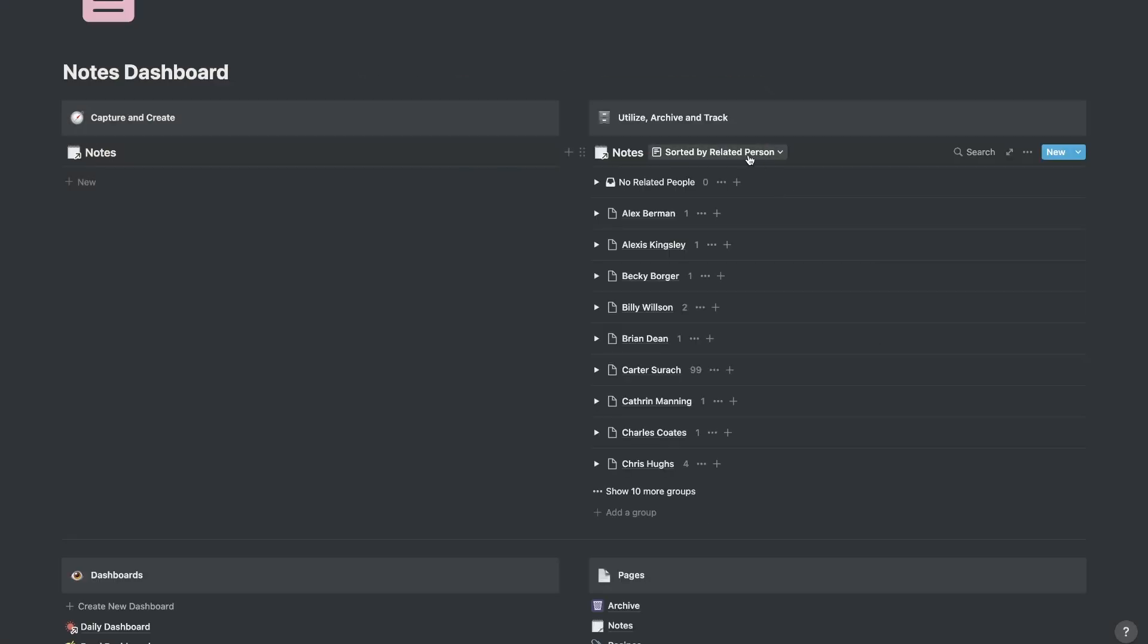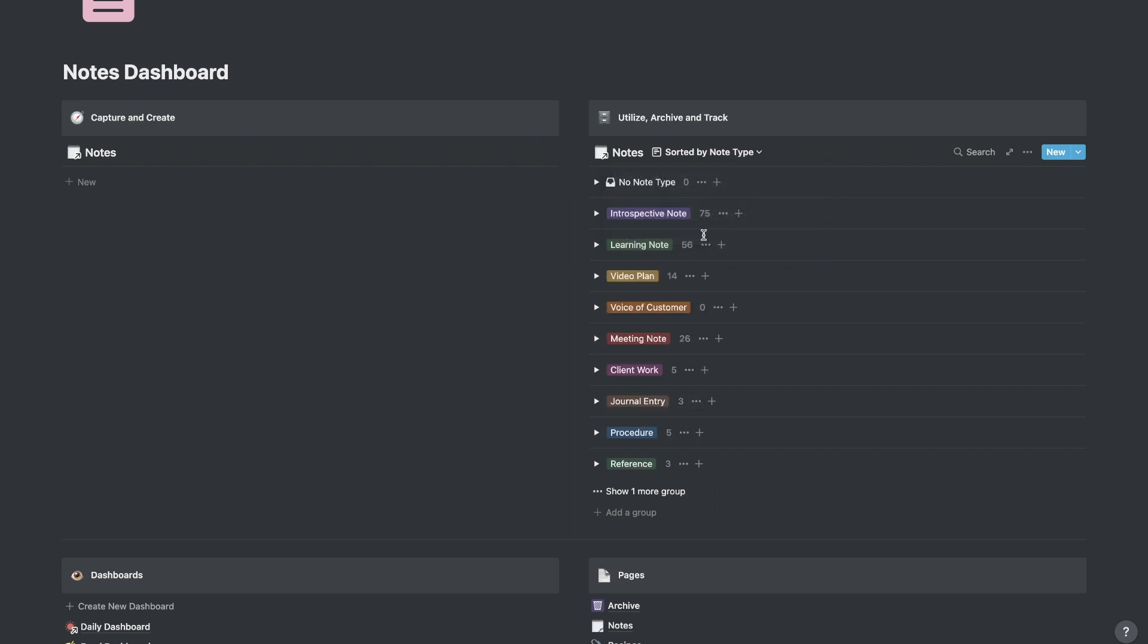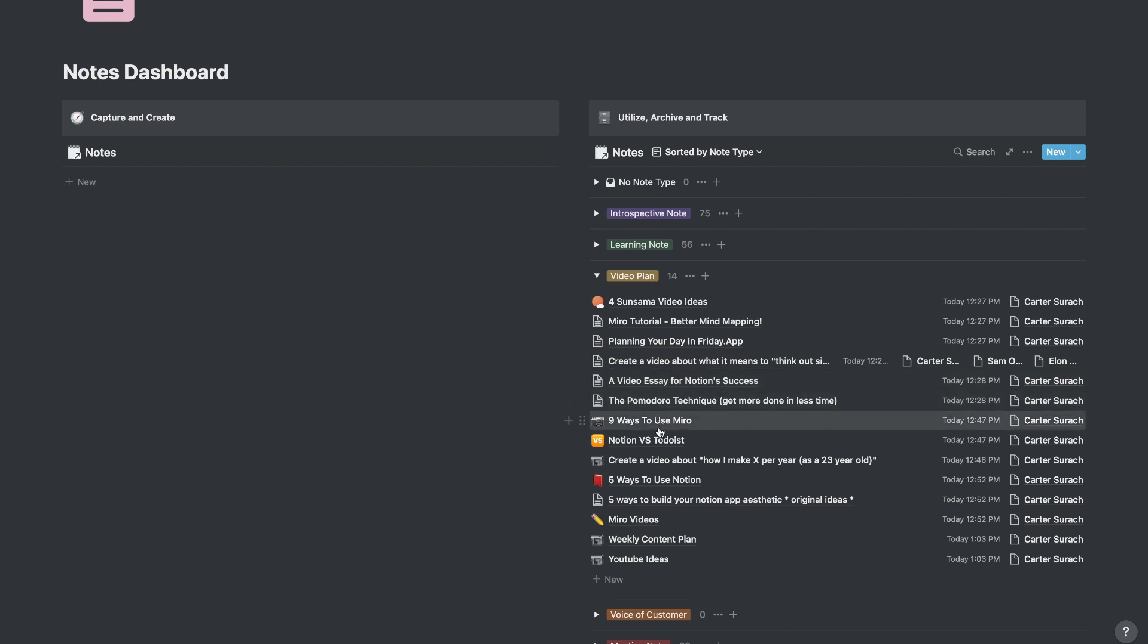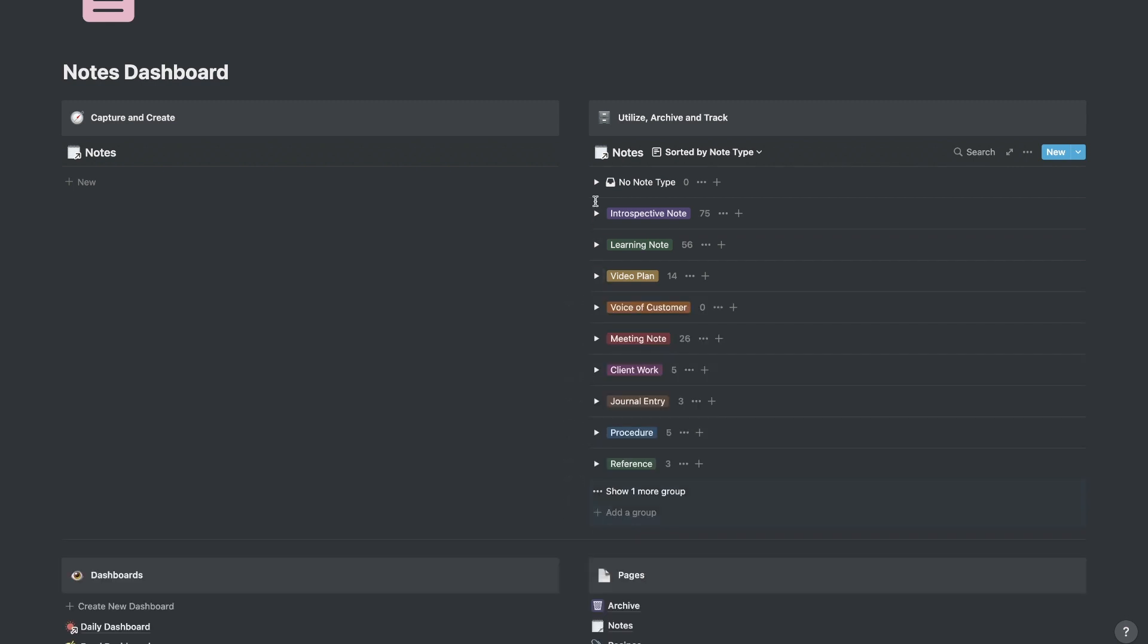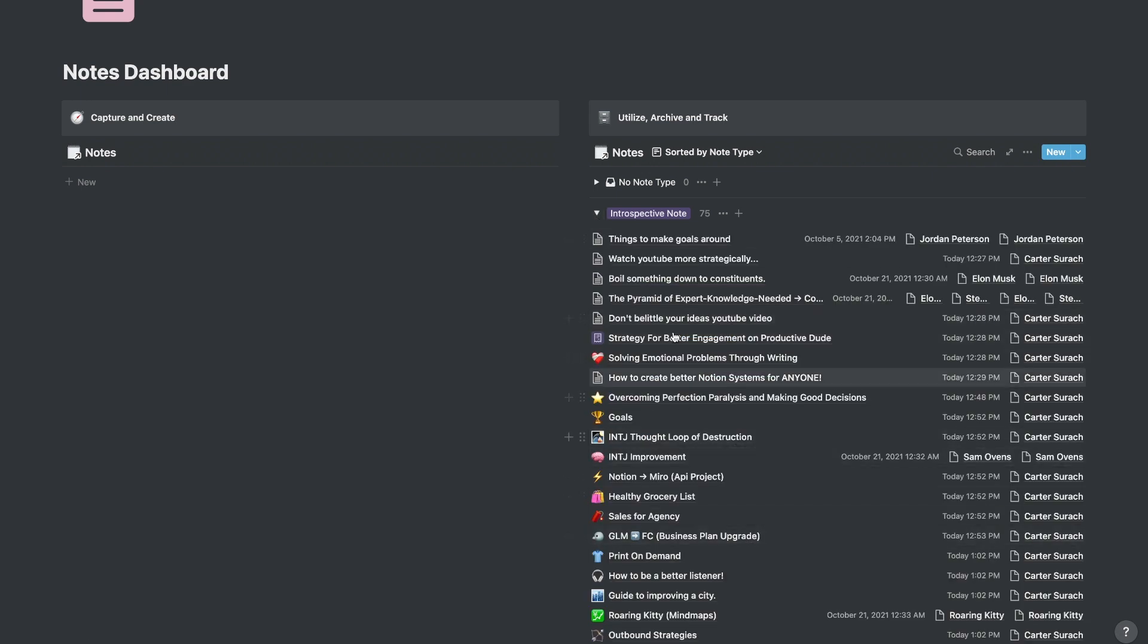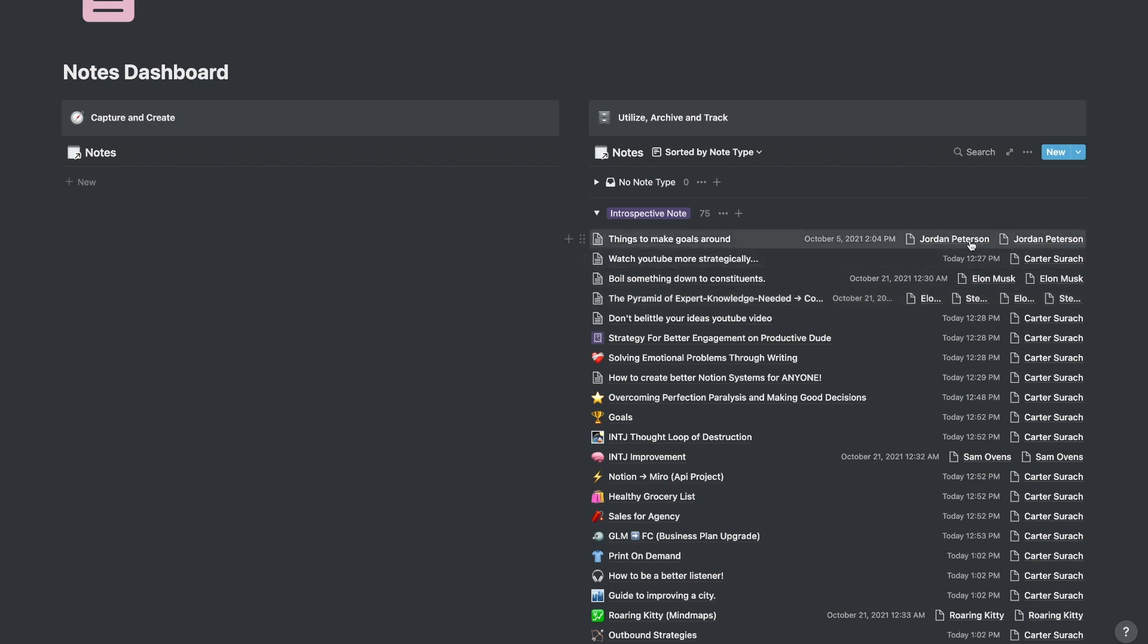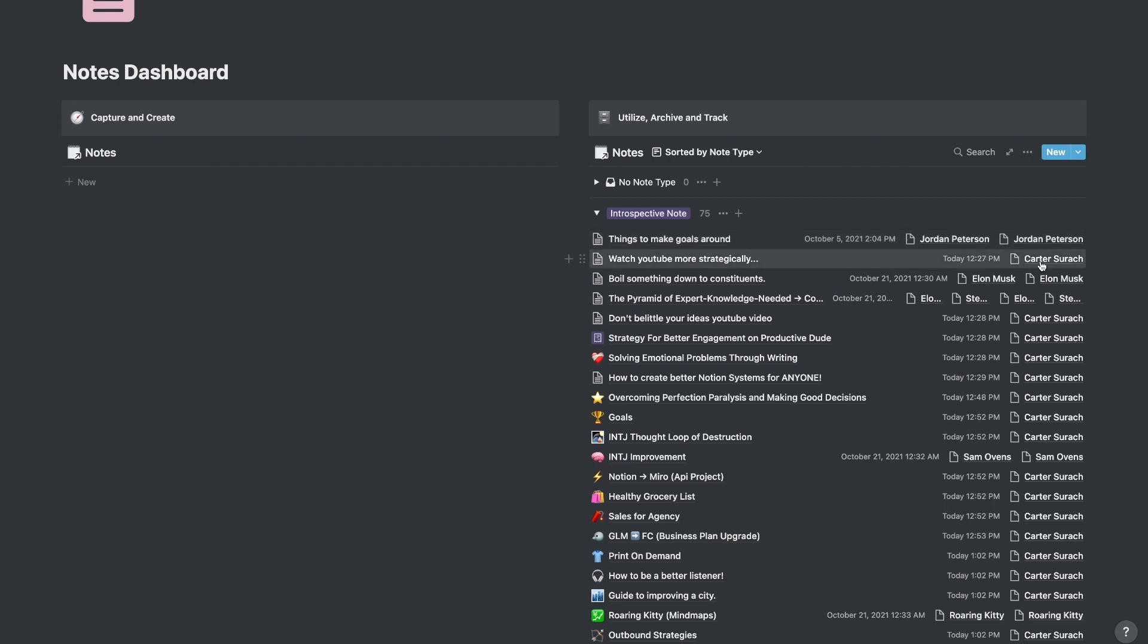I also have a view for note type. So this is actually going to give me an idea whether the note is an introspective note, meaning I just wrote it down and it kind of came out of my head. And maybe it's just an original thought or a learning note, meaning like maybe I took notes on a lecture or a YouTube video or a course or a video plan. So these are like my video plans for YouTube. And if I go into my introspective notes, these are just original thoughts that I have listed. And sometimes there will be somebody that's connected to that thought, like Sam Ovens, Elon Musk, Steve Jobs, and Jordan Peterson. So just a few notes with more than just me on them as well.